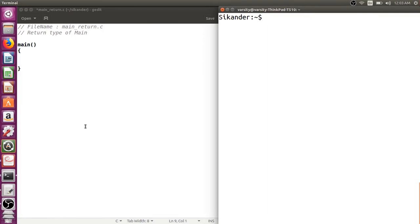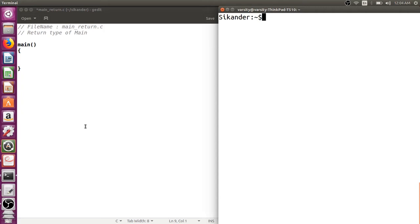Hello everyone, today we're going to see what should be the return type of main. We have heard a lot about main - some say it should be void main, some say it is int main. Now if it is int main and you are supposed to return a value, who is going to collect the value?